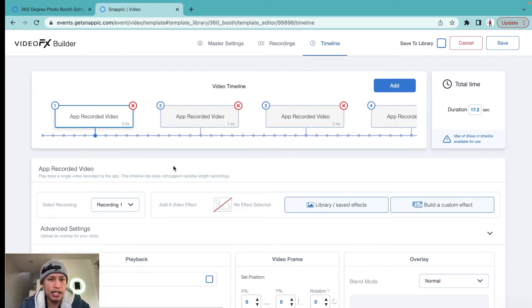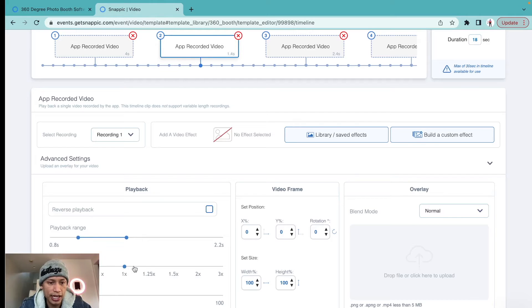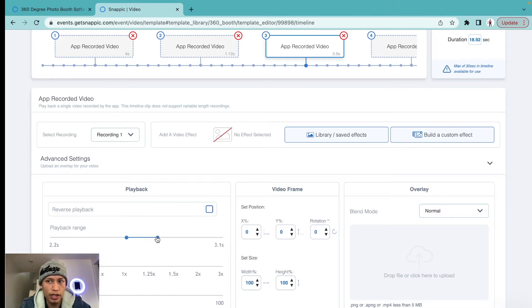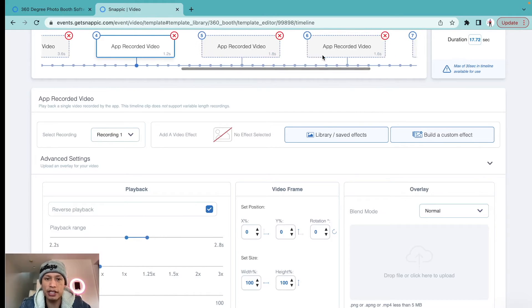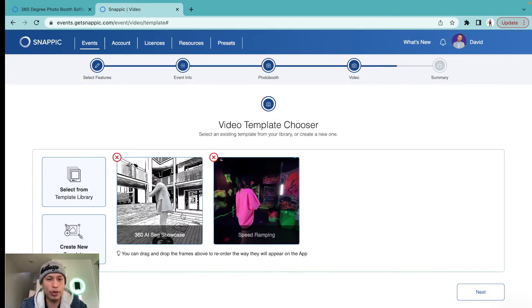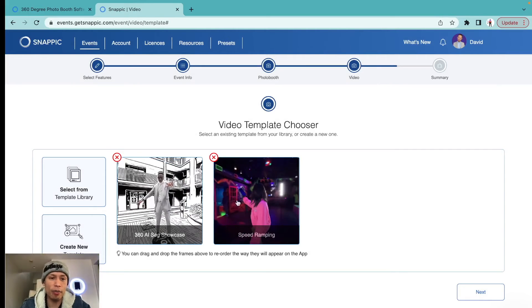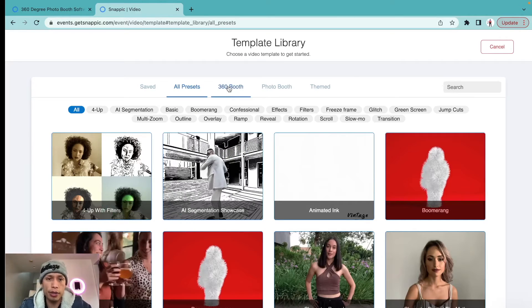On the Timeline, the total time is 17.2 seconds. The first part plays really slow — I can extend it to a full second, making it 18 seconds. The second timestamp is sped up at regular speed; I can speed it up further. The third section slows down again — I can make it a little longer. I'll leave it at around 17 seconds, save it, and now we have two template options. I'll jump back into the 360 booth library to add a third.